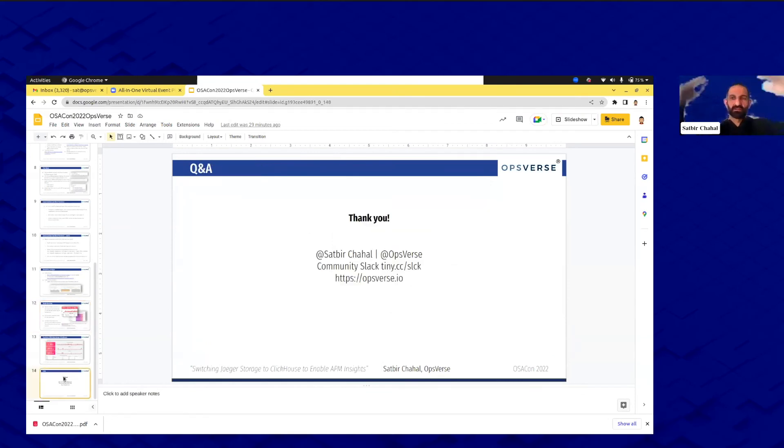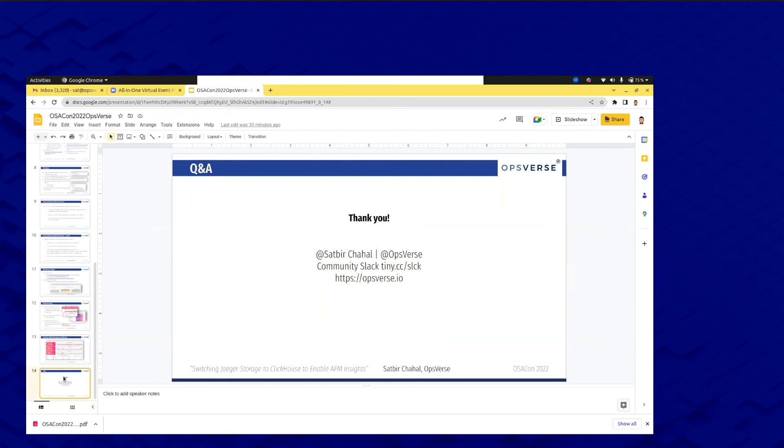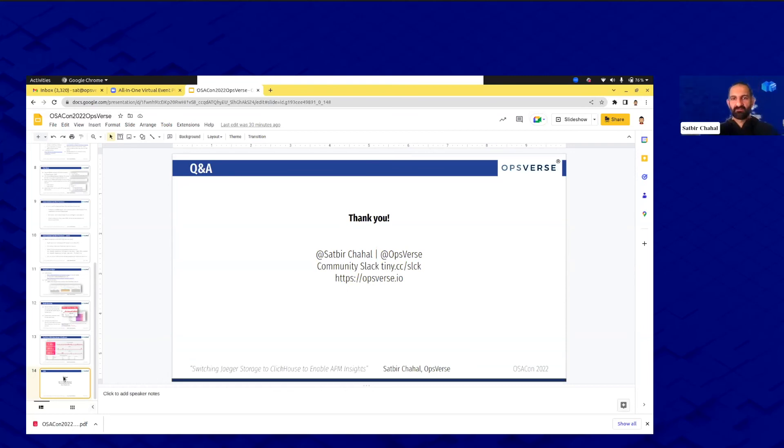Sorry for the little hiccup where you guys couldn't see the initial ones, but if you guys have any questions feel free to ask here. Awesome, thank you Satbir. We still have three more minutes if anyone has any questions. I suggest you go over to the Q&A section and type it out. I did see someone raise their hand. Just to remind you, attendees do not have microphone access so we cannot pass it over to you to ask the question. You would have to type it out in the Q&A section.